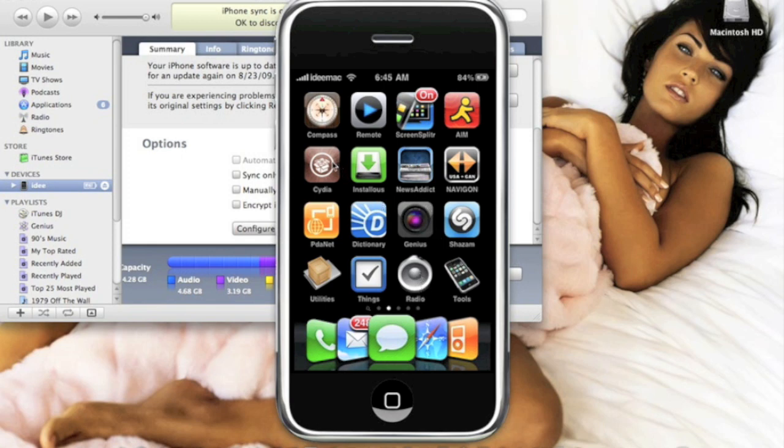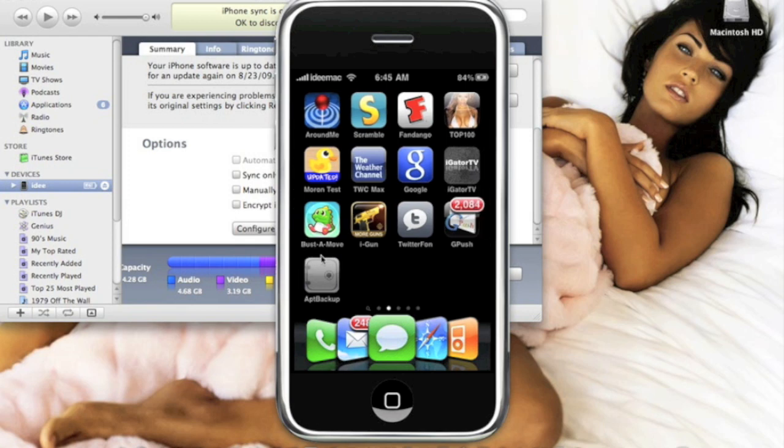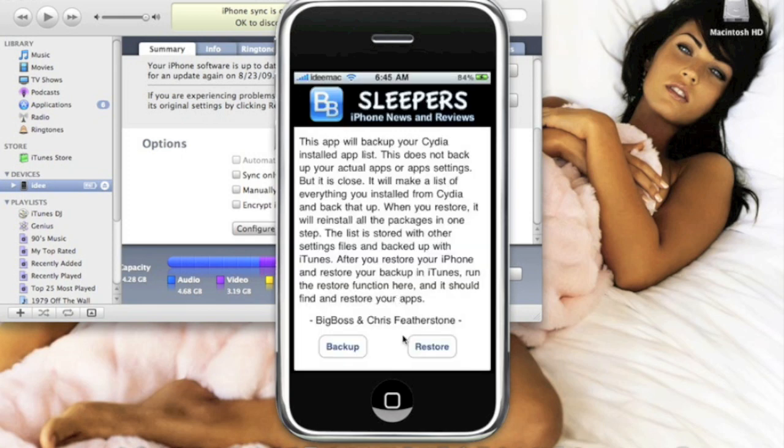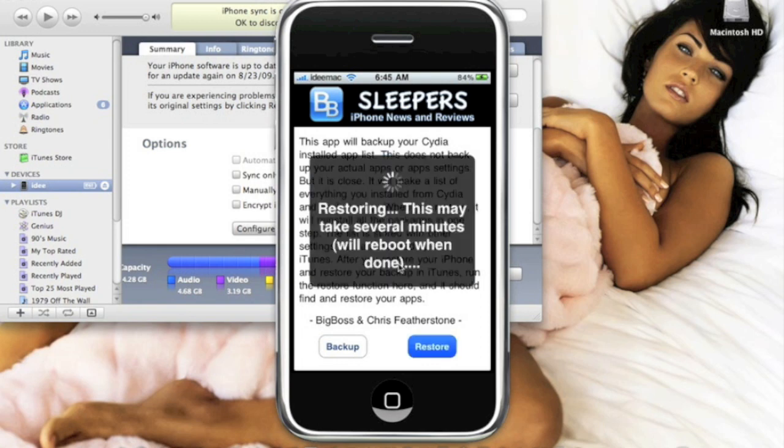What you do to get all your jailbroken apps back from backup is you're gonna open up Cydia and then you're gonna download App Backup again. So now you have App Backup. We're gonna click App Backup and all you're gonna do is click Restore. Now once you click that, I'll click it right now for you guys, you're gonna get this - it's gonna take several minutes and then reboot when done.